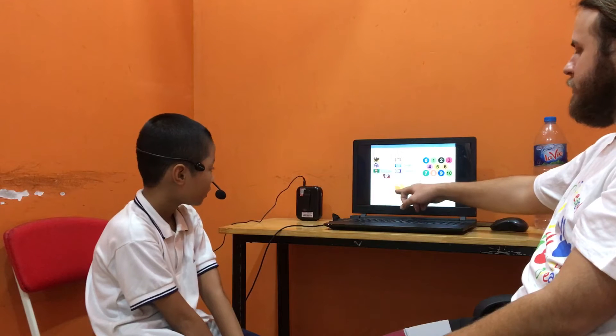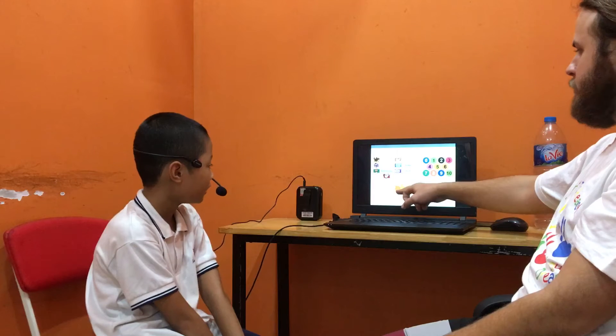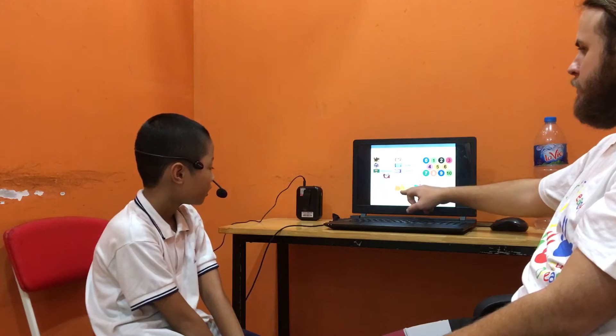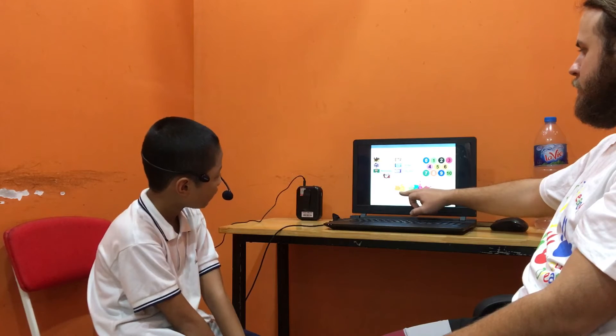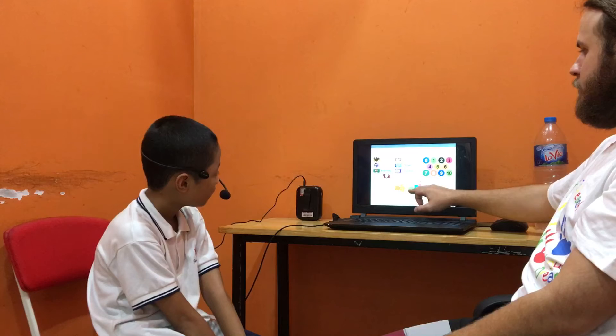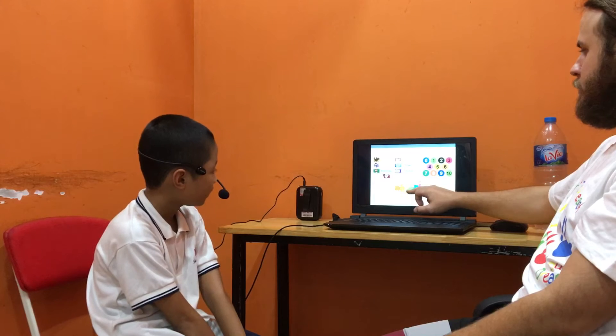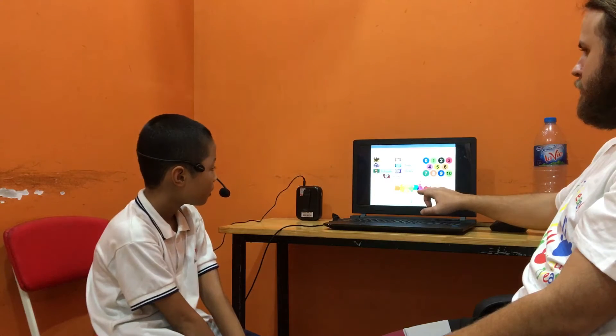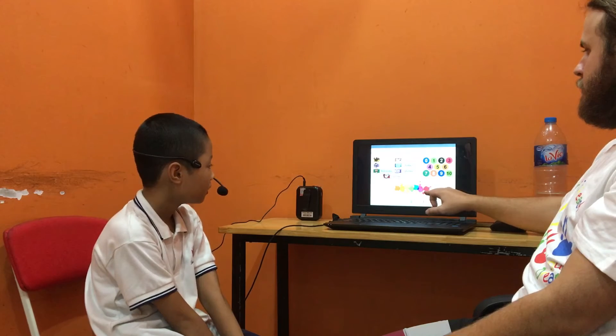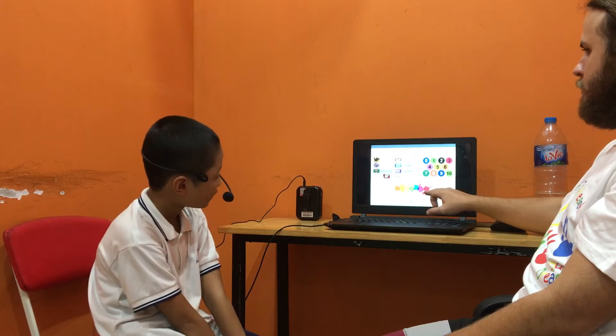What color is that? It's orange. What one? Yellow. Green. Blue. Purple. Red.